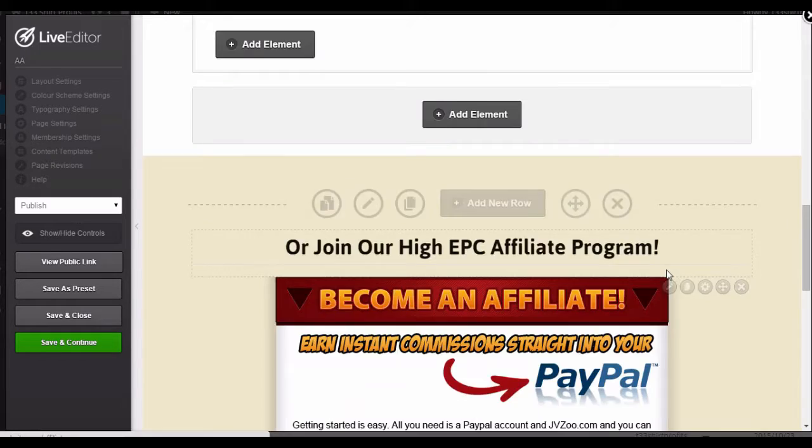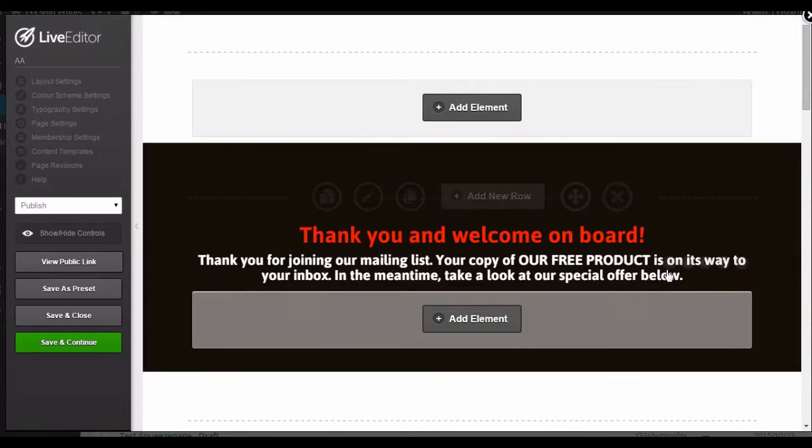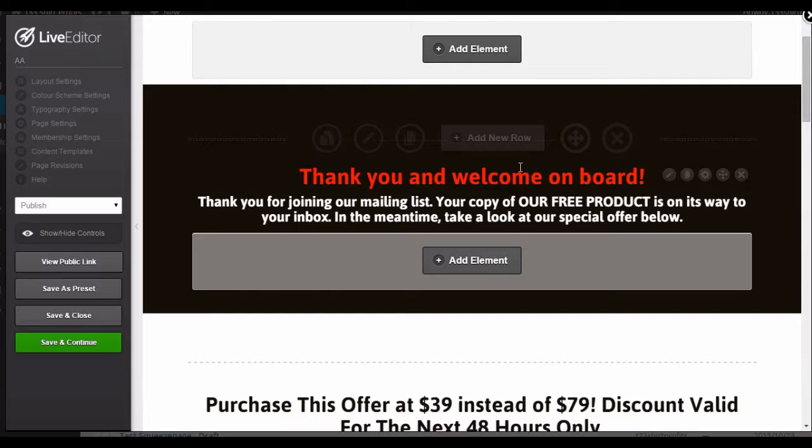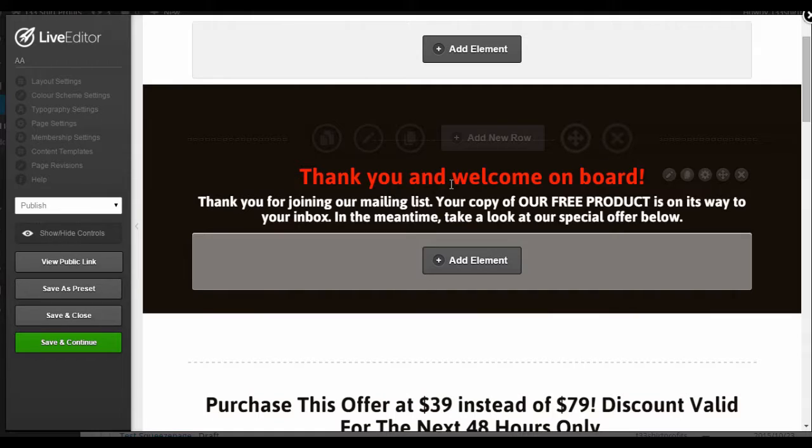Alright, let's talk about your headline and instructions. So once someone has completed their transaction on your website, you want to confirm the subscription and tell them what to do next. So for your headline, start by thanking them for signing up for your mailing list.